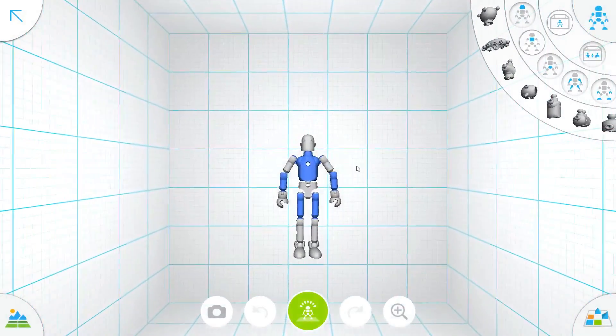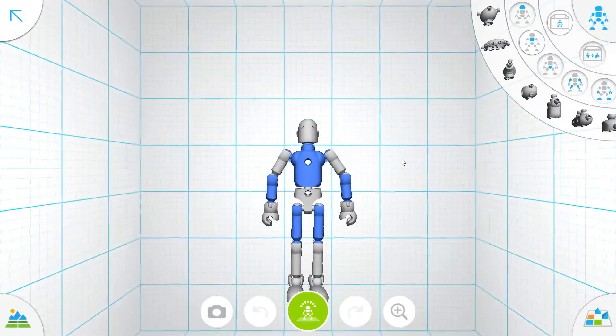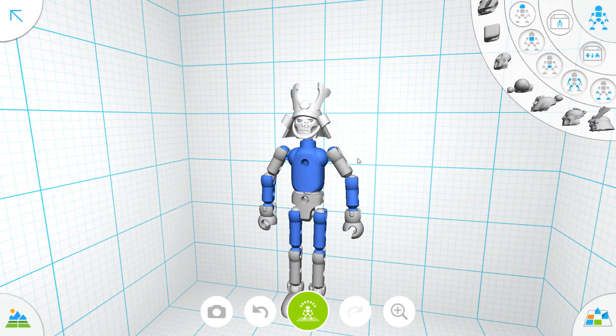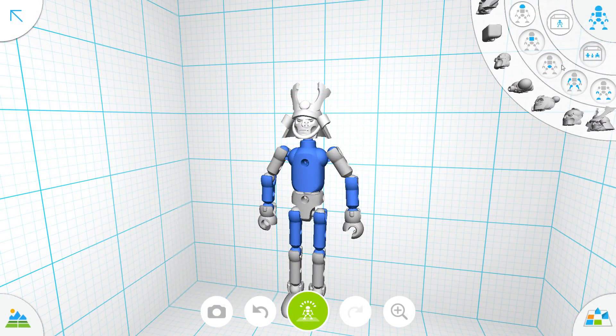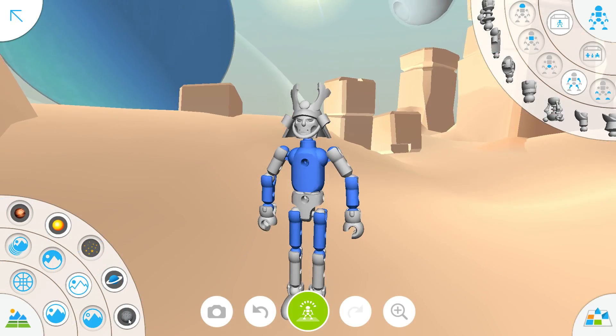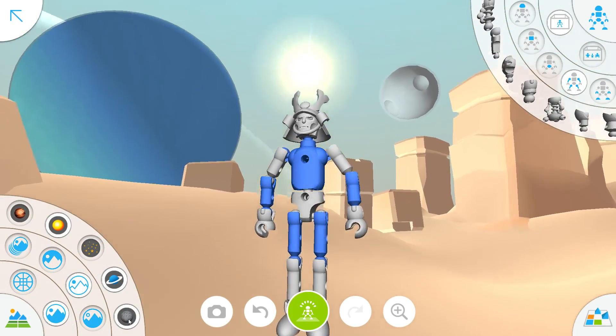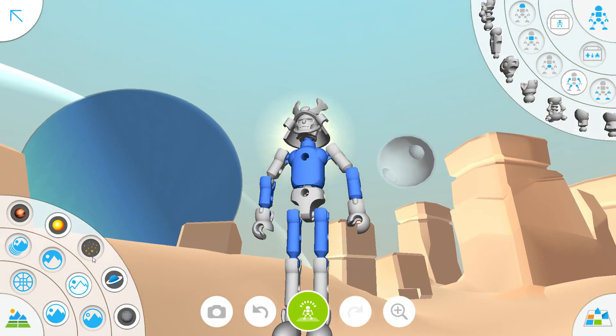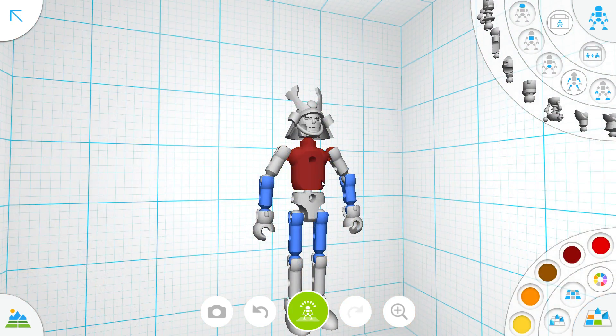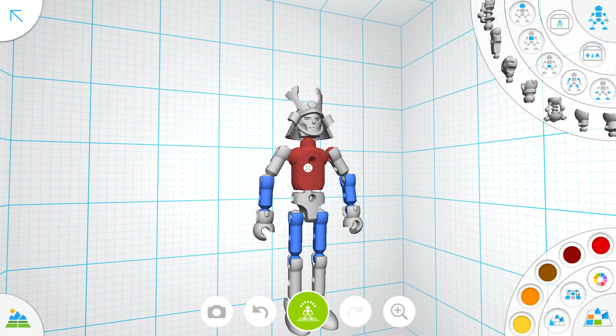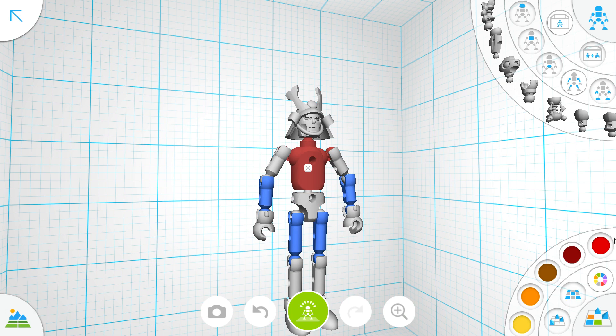So what I ended up doing was I took the stock character, I changed the head on it, I changed the colors on it, I did a little bit of moving around of it, and I just wanted to play around with the software a little bit and see what it was capable of doing.